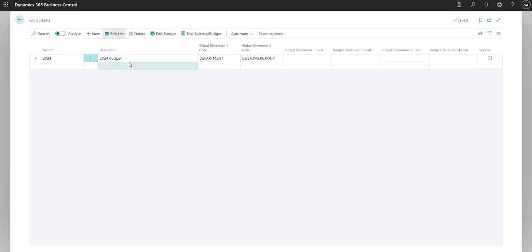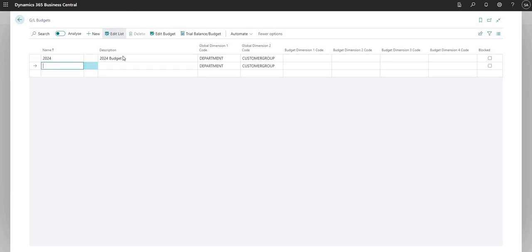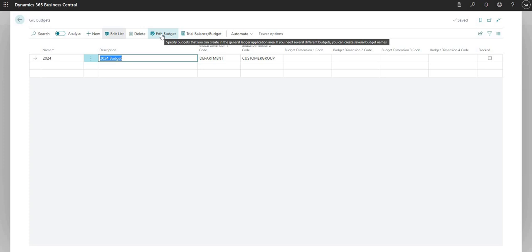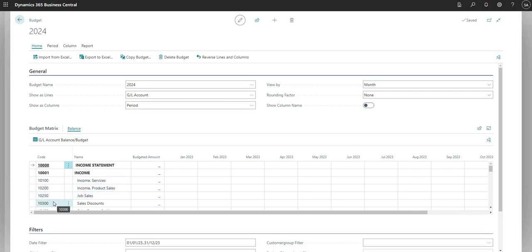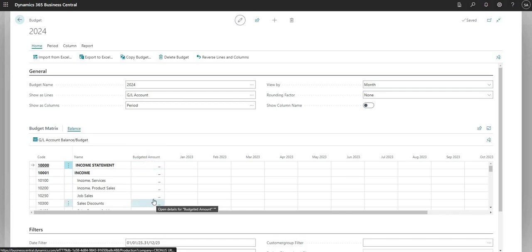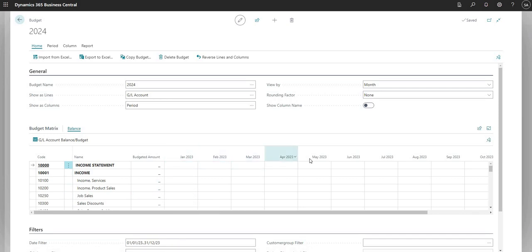Once I've created the record I can go in and say Edit Budget. Bear in mind I can have as many budgets as I want. I'm going to edit the 2024 budget now. This brings up a new page showing our GL budget. The key area is the budget matrix section - along the left-hand side we have our chart of accounts code and name, then a budgeted amount column showing the amount budgeted against that GL code.